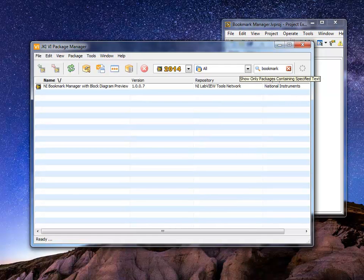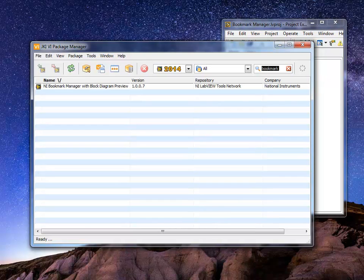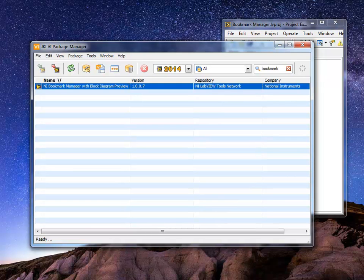Then you need to type into the search Bookmark, and you will find this one result. This is the NI Bookmark Manager with Block Diagram Preview, and this is the tool that you need to install. Once you install it,